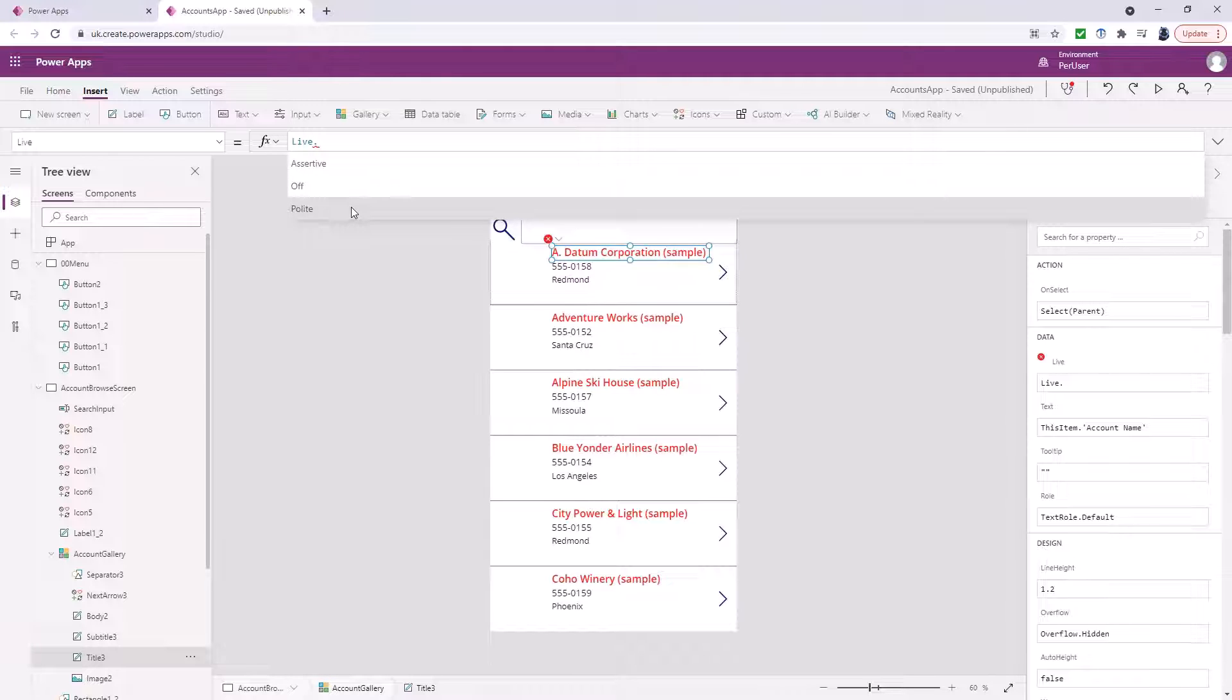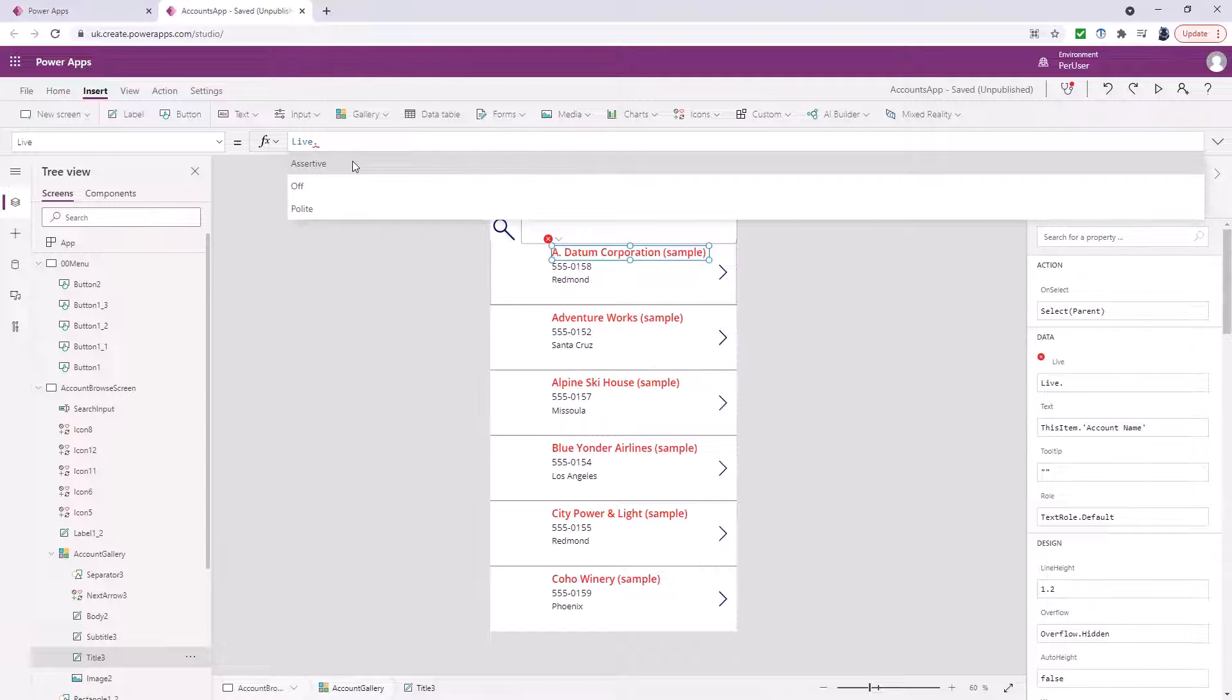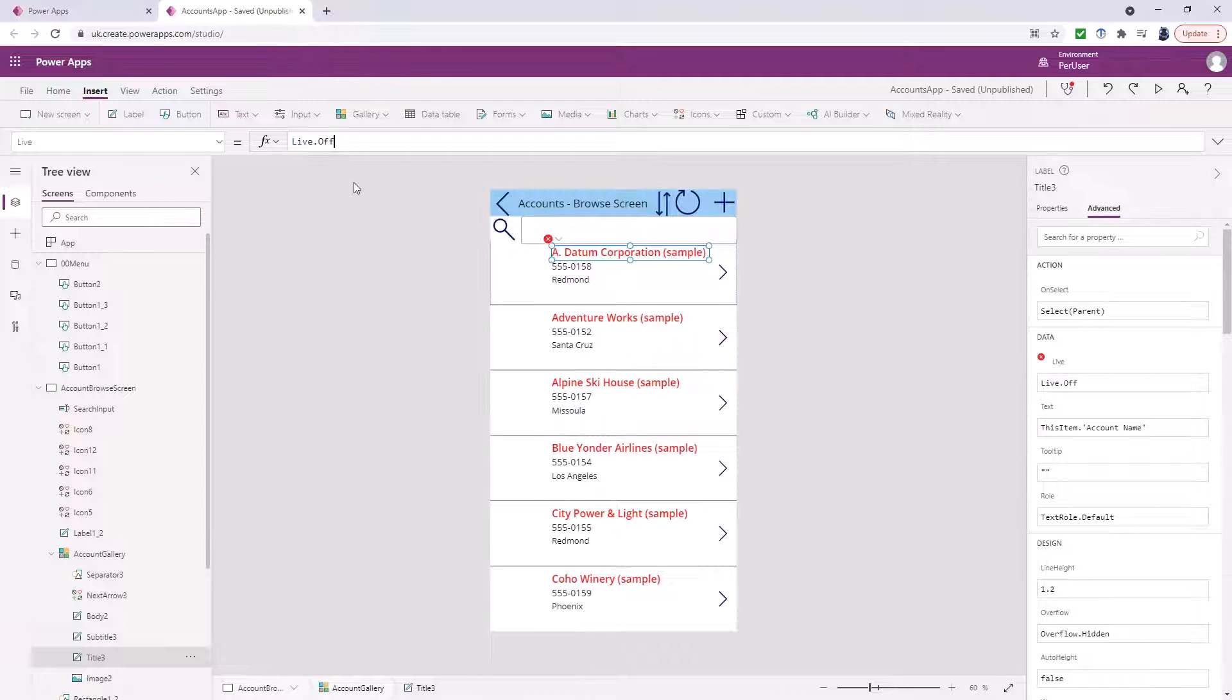Then there is polite. So the screen reader just keeps on going whatever it's doing and then when it finishes says there is a change to this. Assertive is like a news headline. It interrupts what it was doing to say there is a change.